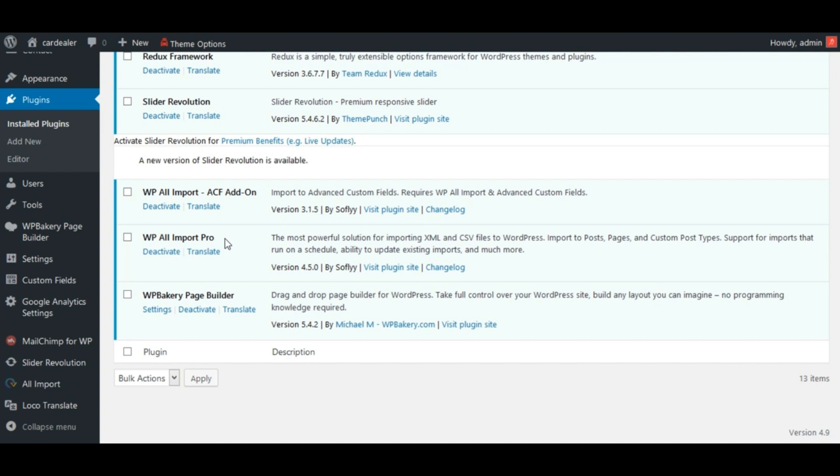Let's see how to use this plugin. We will perform cars inventory import. Since we are also having ACF fields for cars, we will use WP All Import, ACF Add-on.